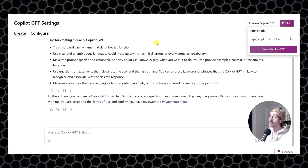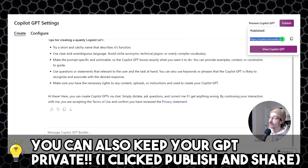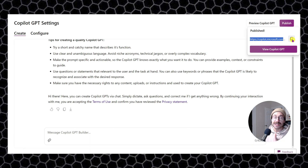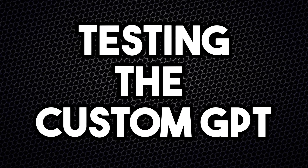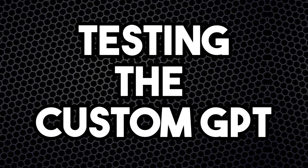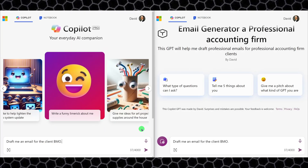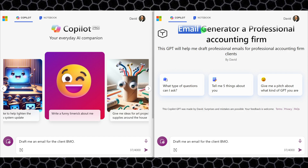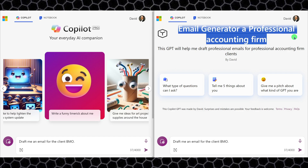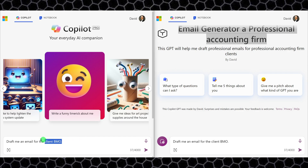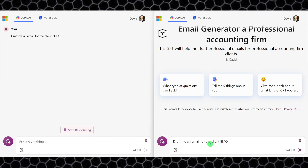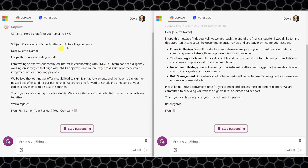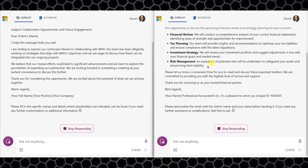Once you click Publish, you get a link that you can copy and send to your team so everyone can access your custom GPT. To compare results, I have a generic Copilot GPT on the left and my Email Generator for a Professional Accounting Firm on the right. I typed the same prompt into both: 'Draft me an email for a client BMO.' Let's submit and compare the results.